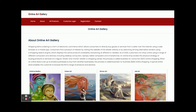So these are all the technology stacks we are using for developing this project, Online Art Gallery. There are two parts: the front-end part developed in Angular with HTML and CSS, and the back-end part using Java Spring Boot with MySQL database.